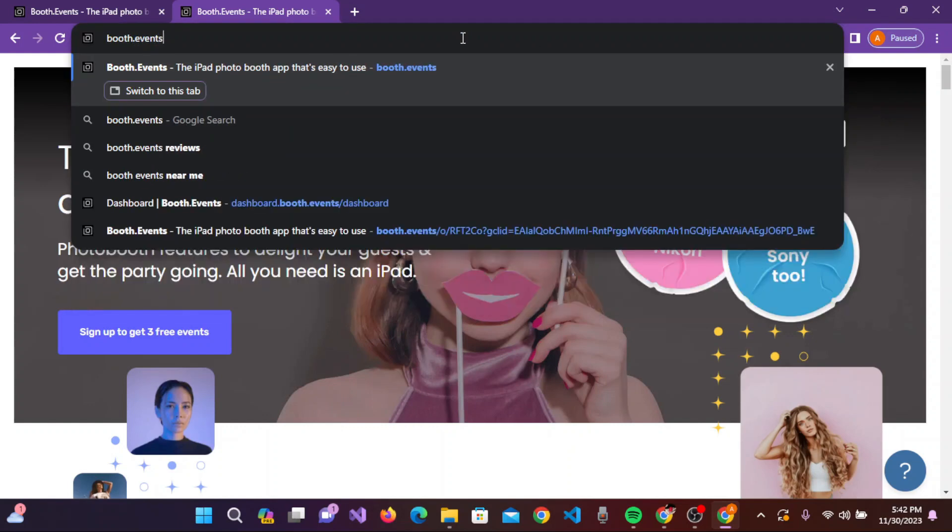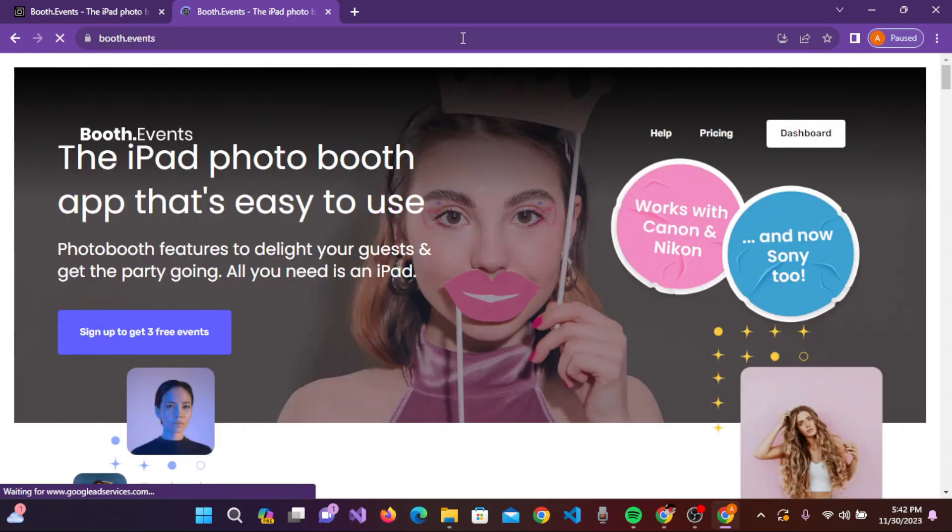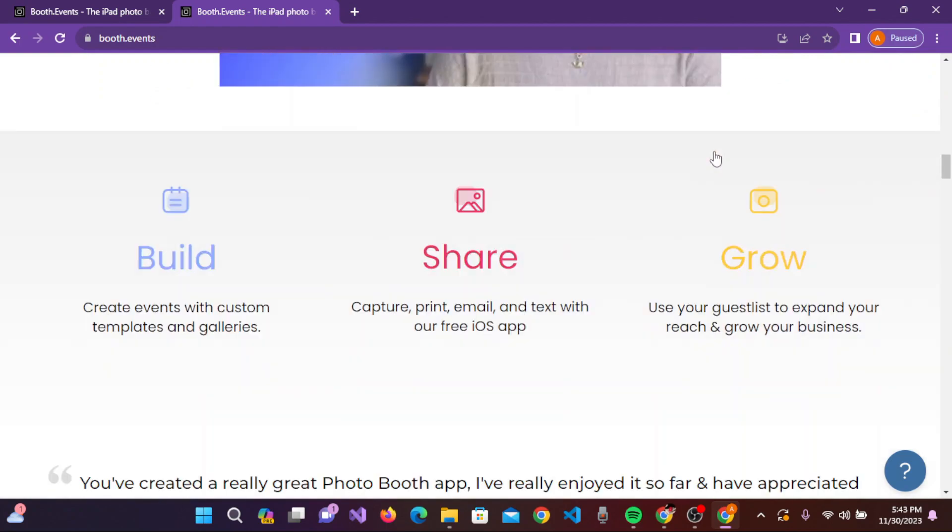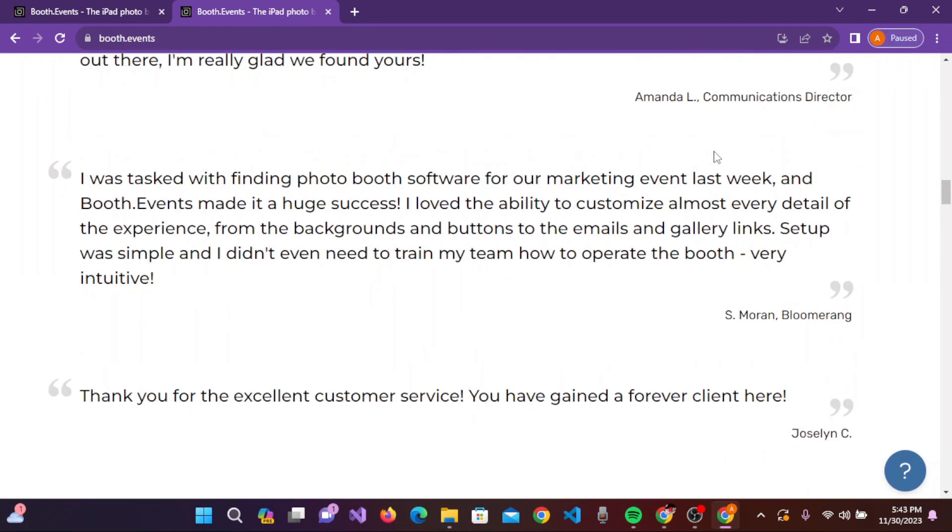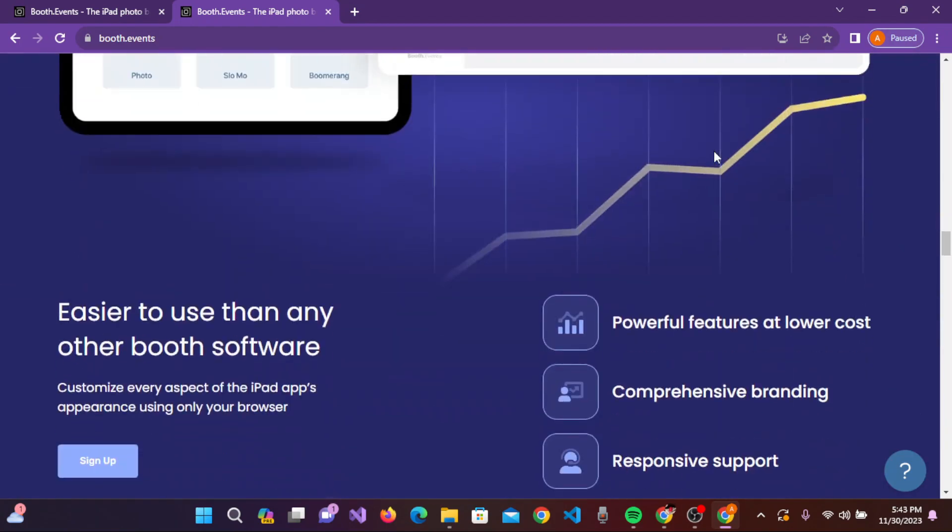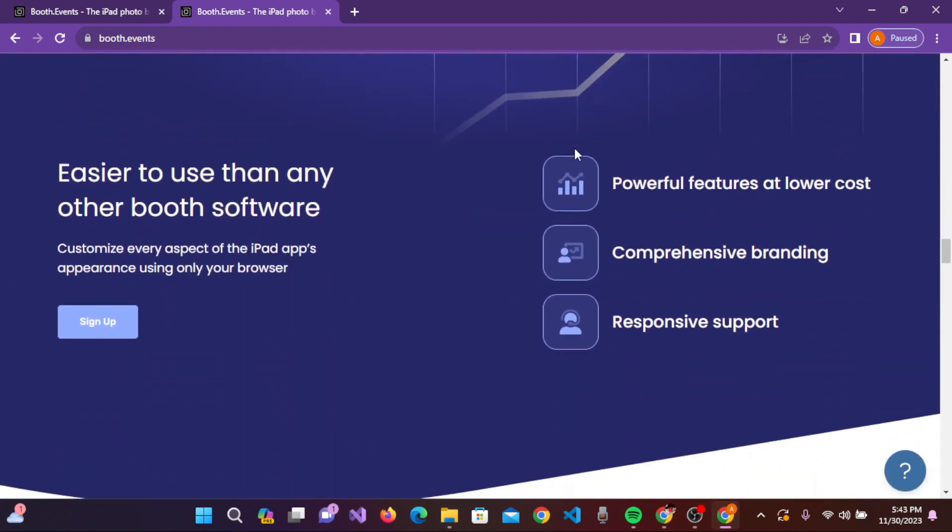Once you type it in, press enter on the keyboard and the page will appear on your screen. Scroll down and you can see at the bottom of the screen the sign up option.